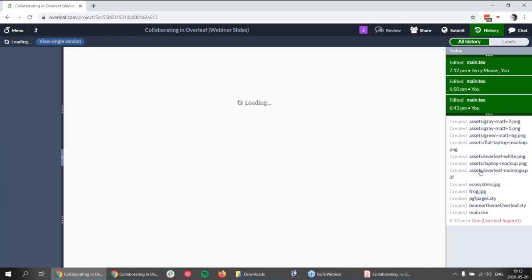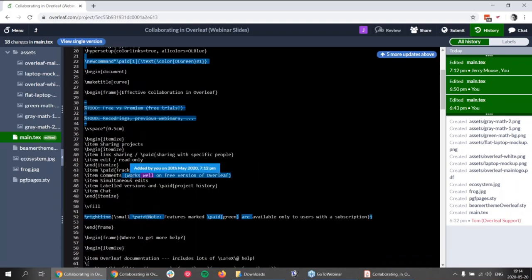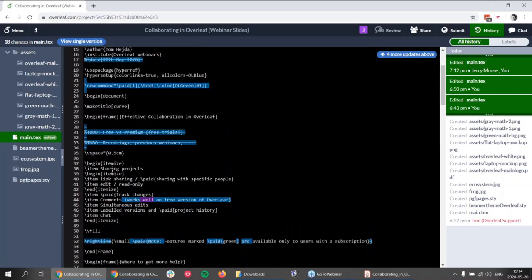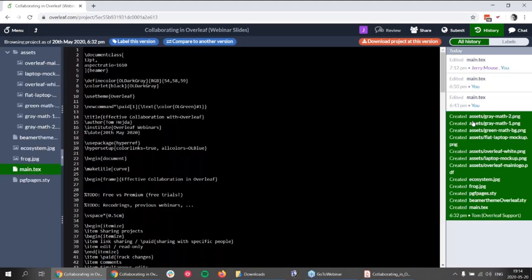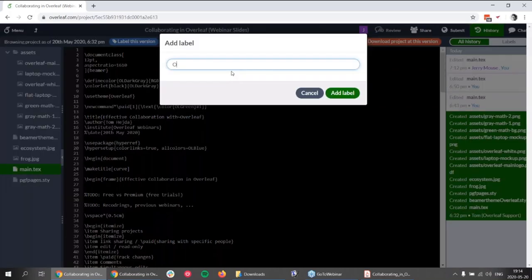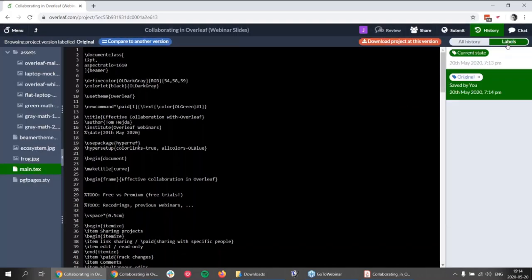I can compare the current version, which is on the very top right, with, say, the version just after the project was created. I can see quite a number of changes — some text removed, some text added — and who added the text and when. I can see that Tom edited this text today a couple of minutes ago, and Jerry added a single word in between at the same time. If I go back to view single version, I can label a version — for example, 'original' — click add label, and the label appears. If I switch to labels, I can see only the labeled versions, which is a feature available also to free users.